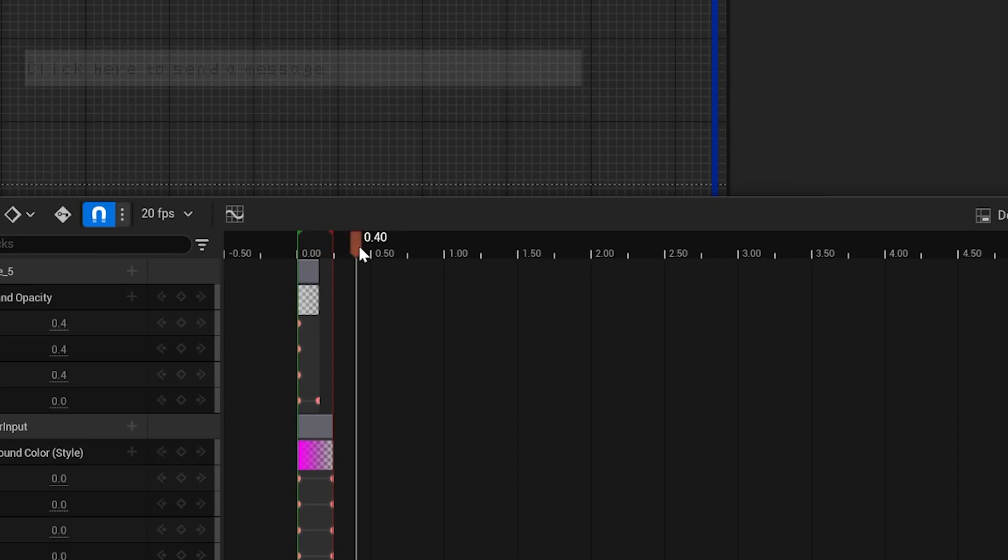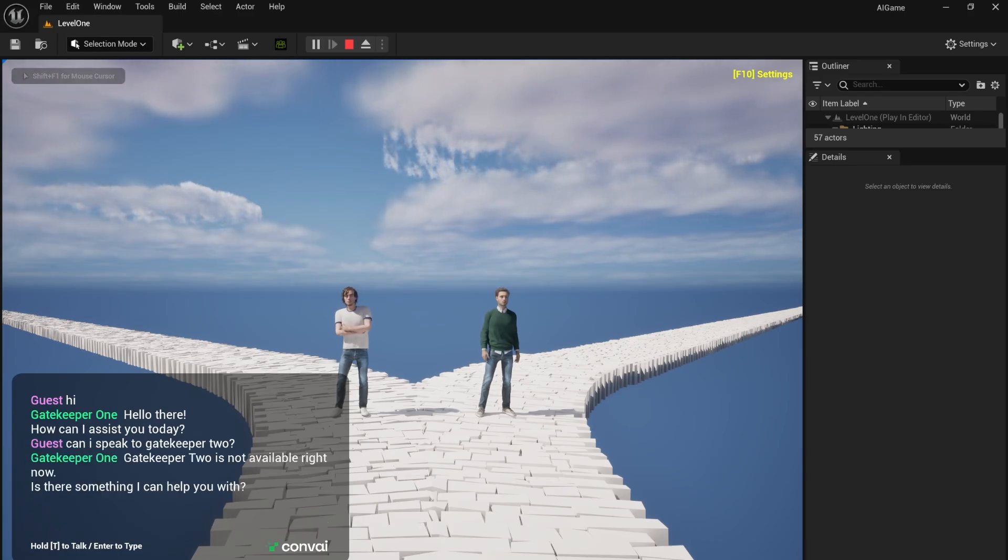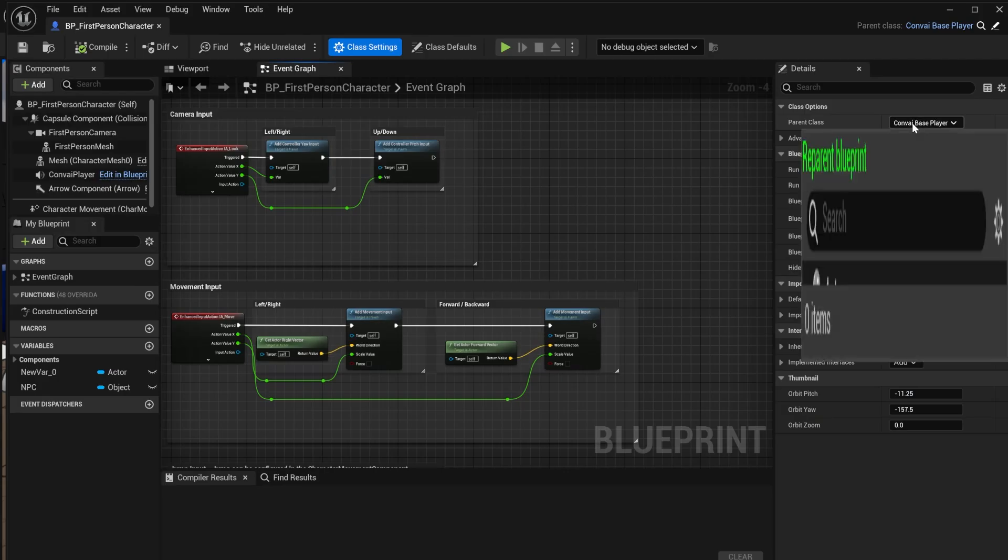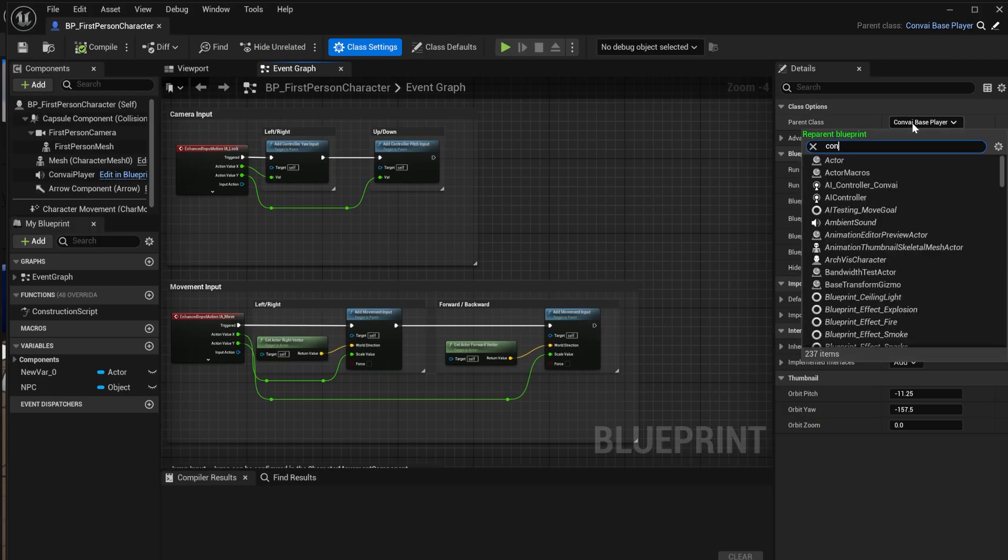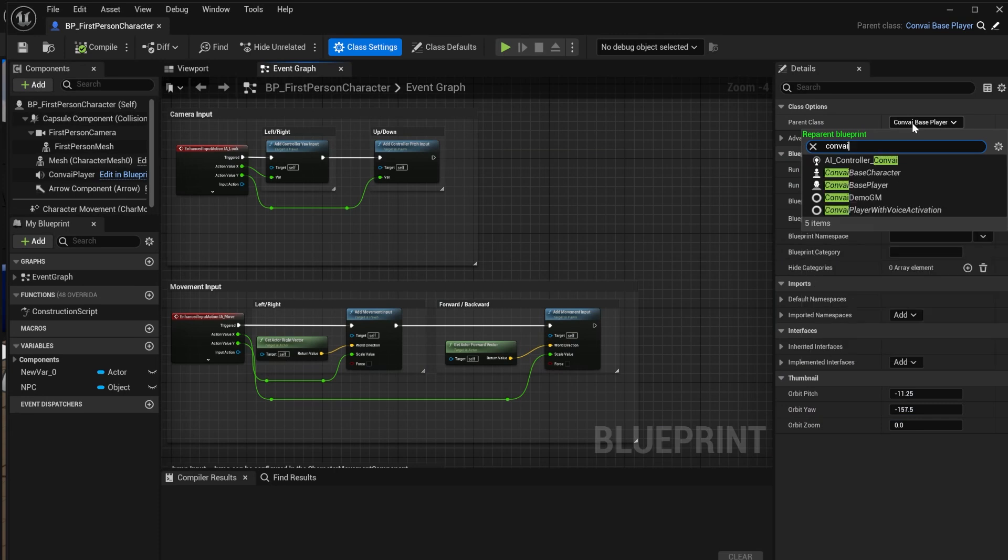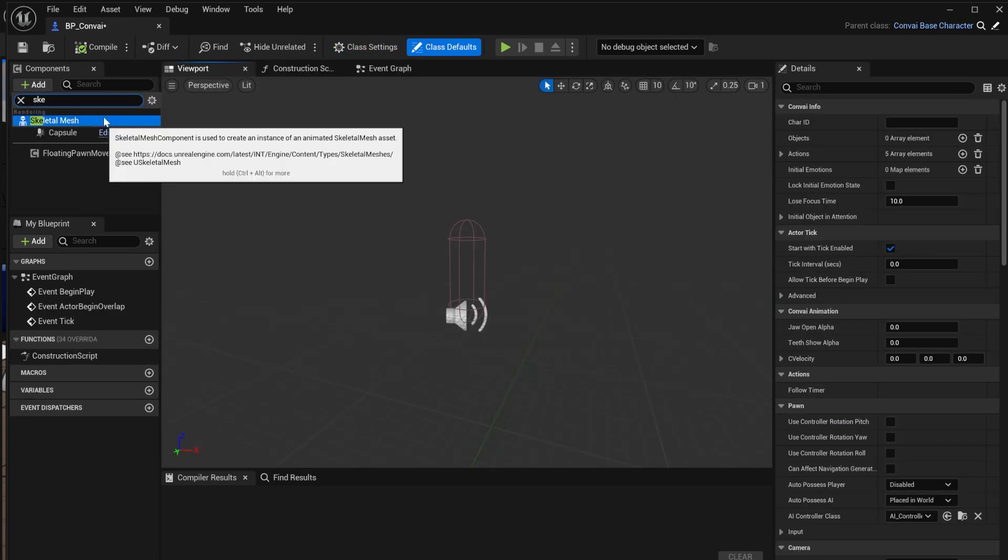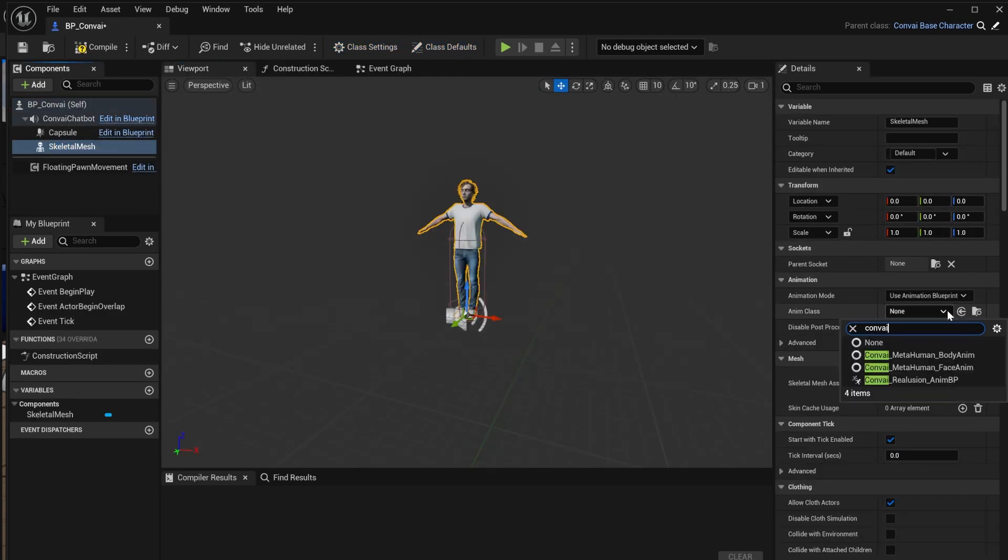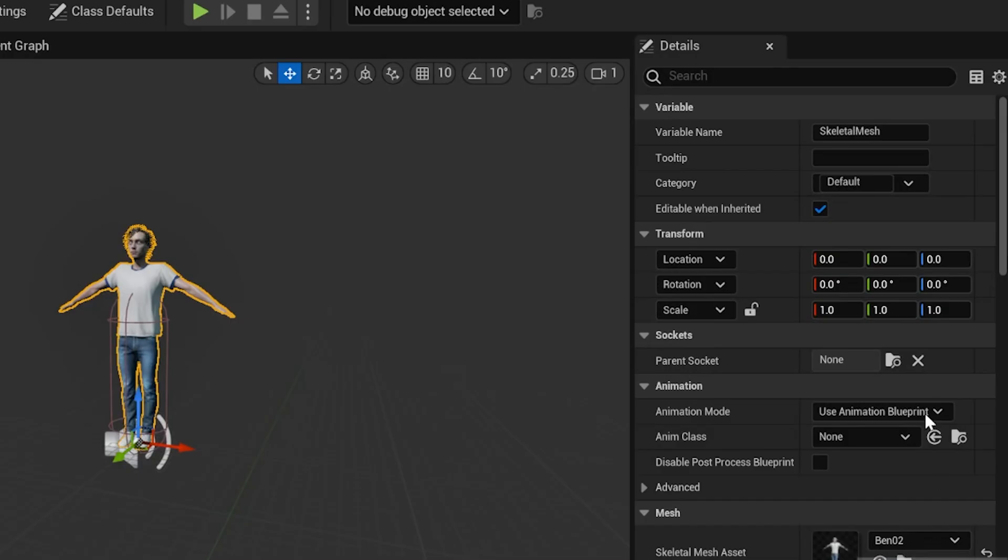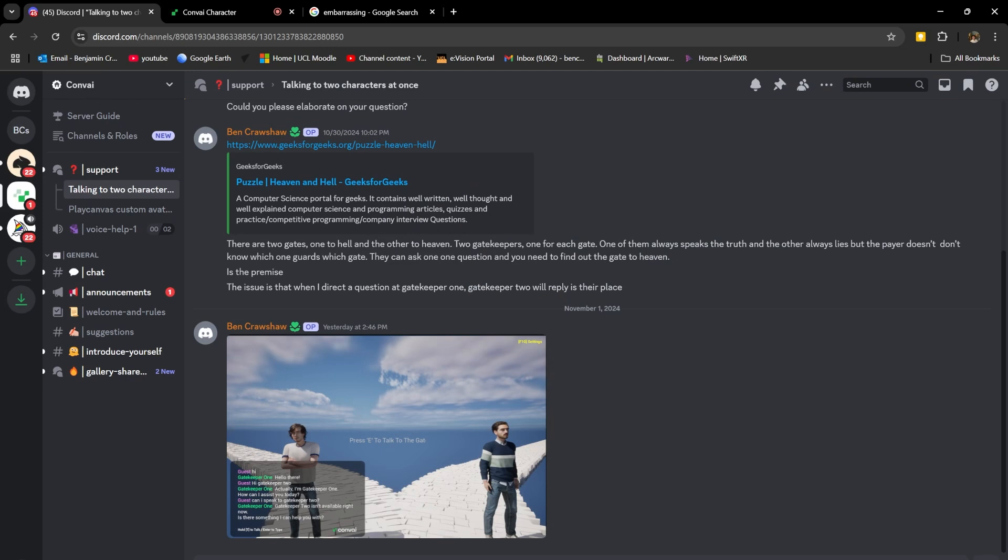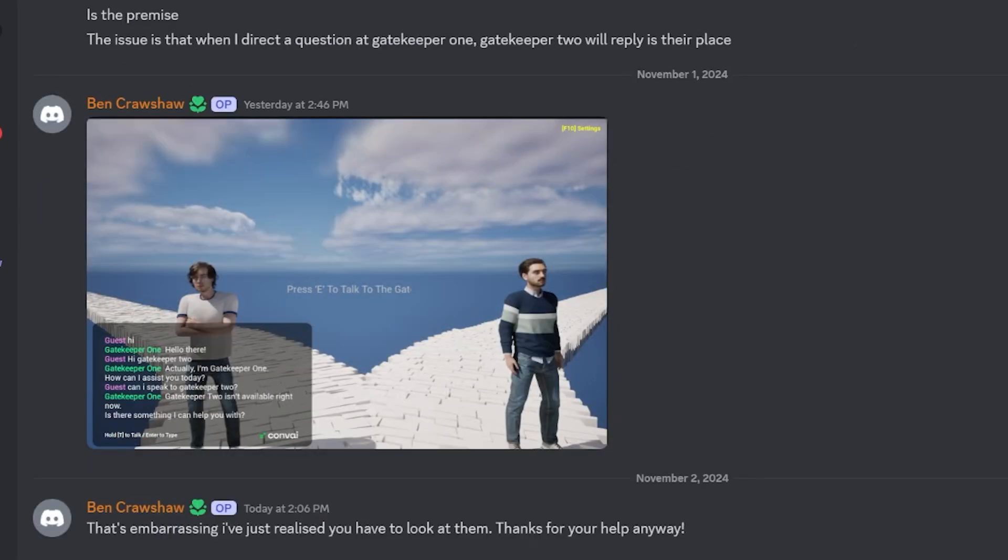I made a simple animation to fade away the text. I used the Convey plugin to make my model into an AI NPC. I swapped the player character class to Convey-based player. I made a Convey-based character blueprint and added my mesh. And I added my animations using an animation graph I found online. I couldn't stop the AIs from interrupting each other, so I contacted the Convey Discord channel, only to discover you just had to be looking at them.